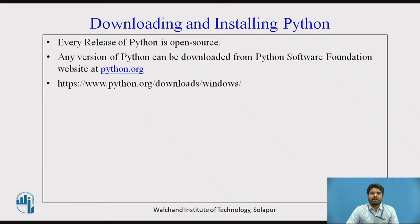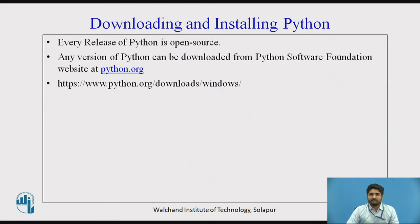Let us see how to download and install Python. Every release of Python is open source. Any version of Python can be downloaded from the Python Software Foundation website. The latest version is Python 3.9.0, which was recently released in October 2020. You can go to the download option, download it, and you will get a file in your downloads folder. Just click on it and install it — it is very simple and easy to install the Python software.